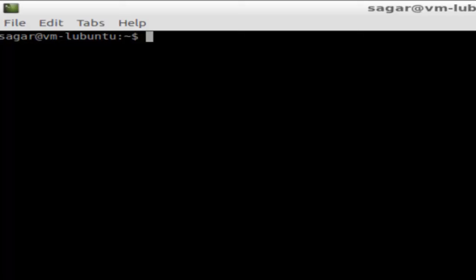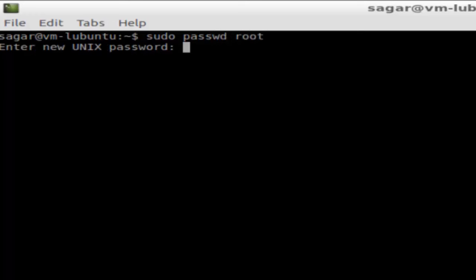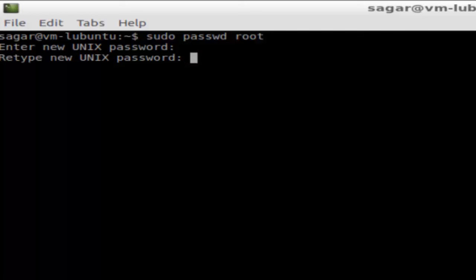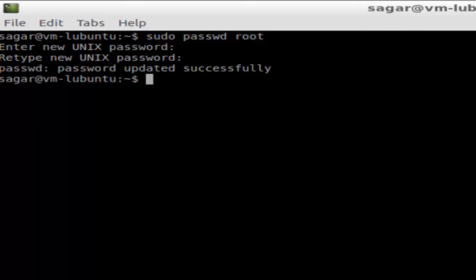to type this command: sudo passwd root. You have to set the password for the root account. As you can see,